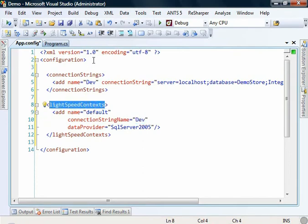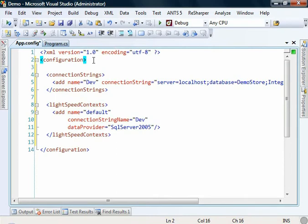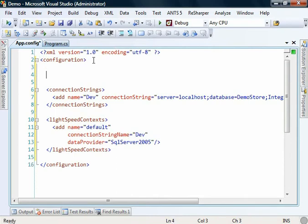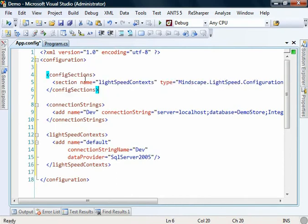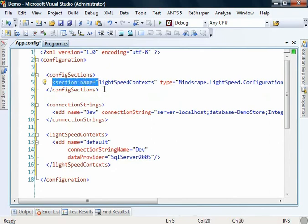This is done through the configuration sections area. You may already have some of these in your project if you're building a web application, in which case you'll only need to add the section inside the config sections block.